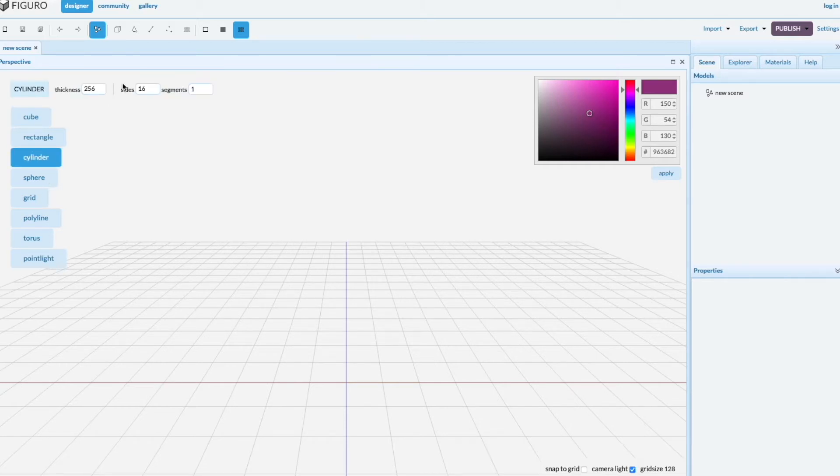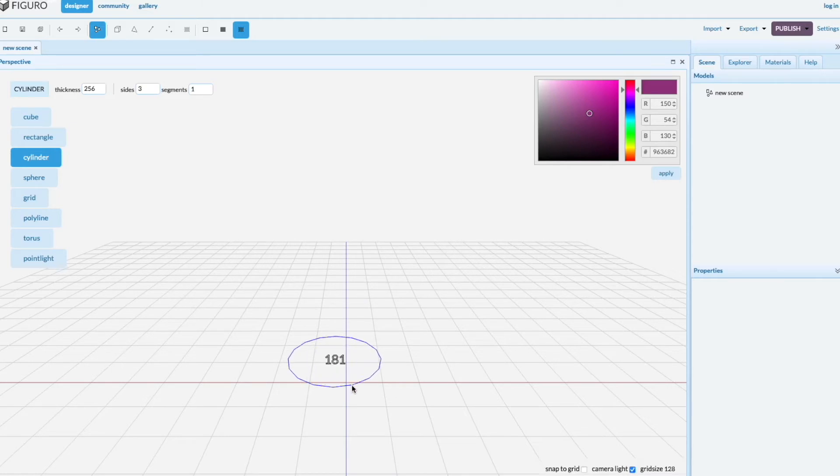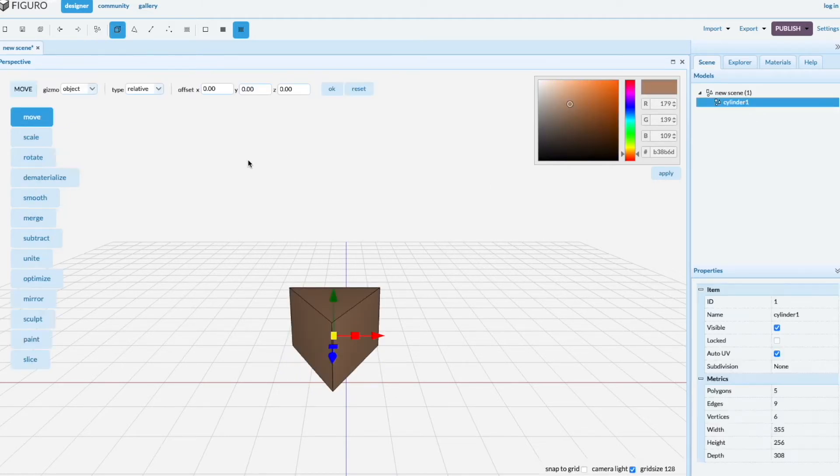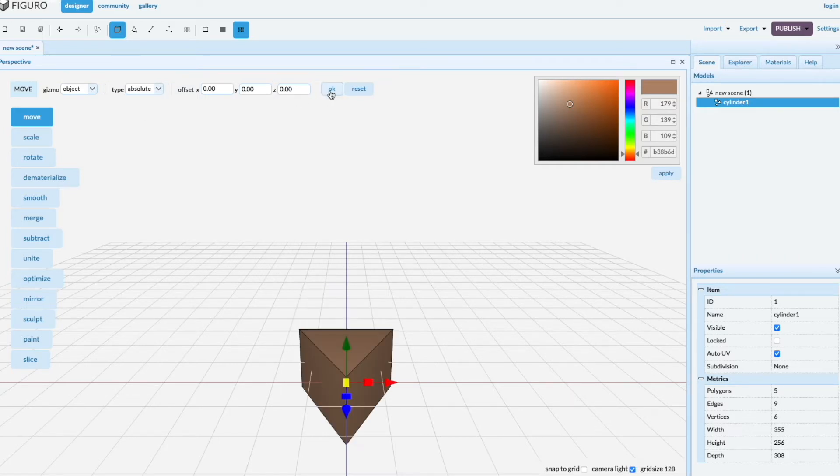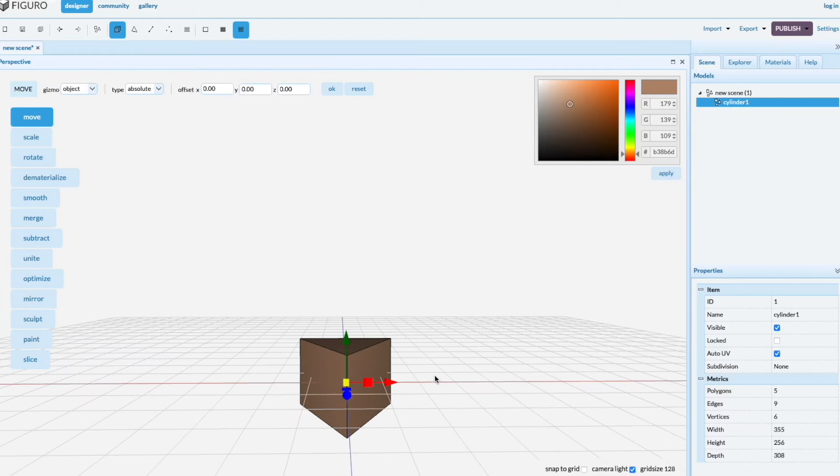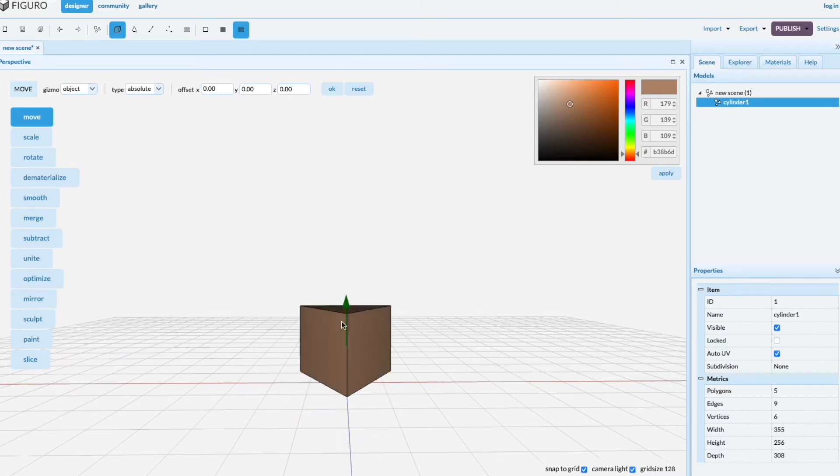Let's create one with a cylinder. So we get a three-sided one, select it, let's move it to the absolute origin. And I like things to sit up in the plane. Snap the grid, pull it up a little bit.